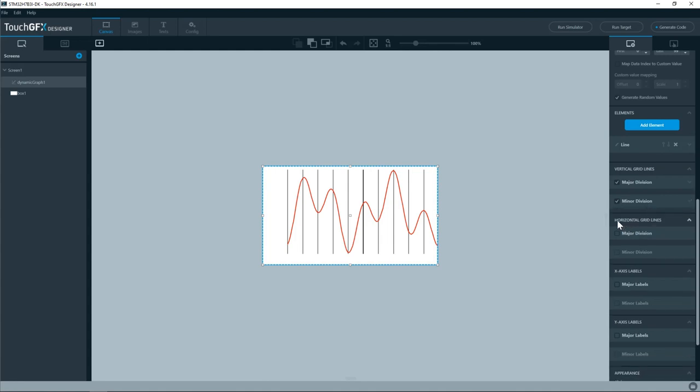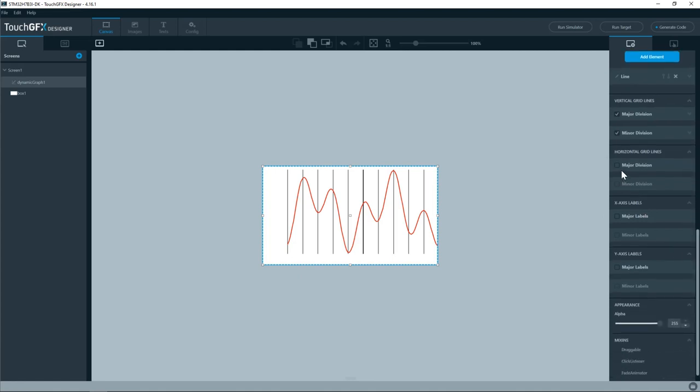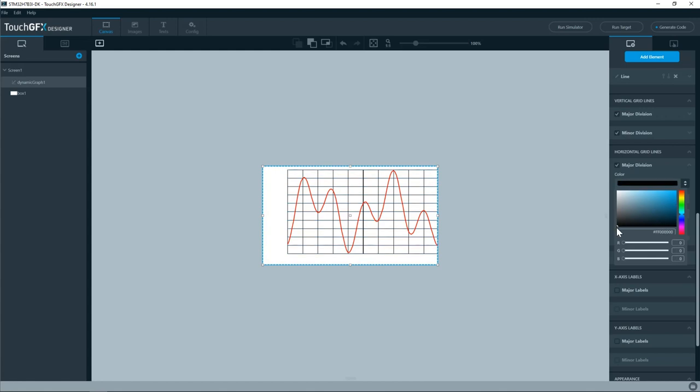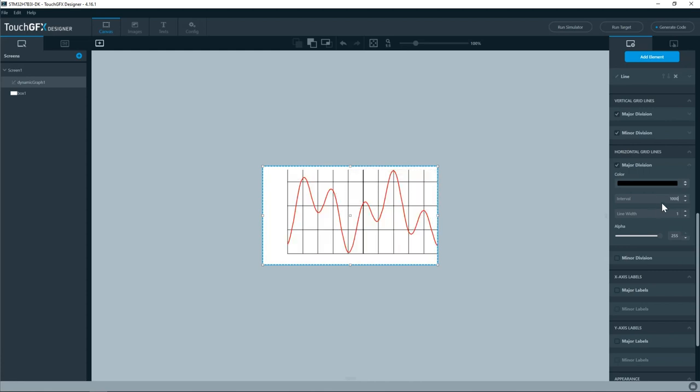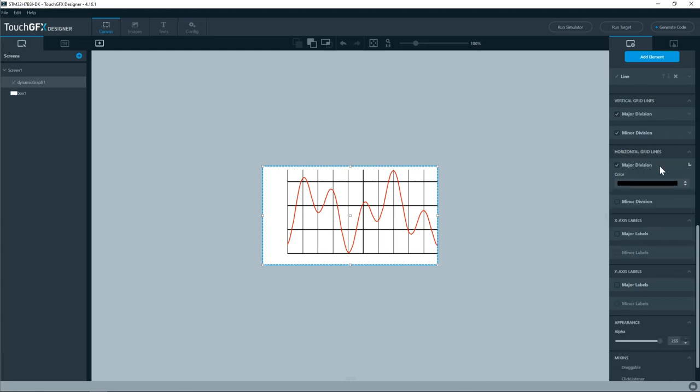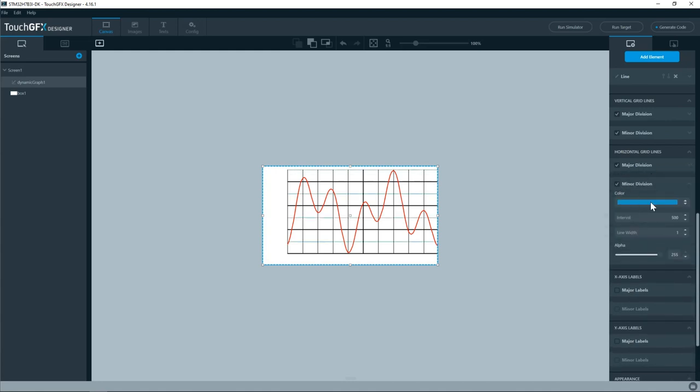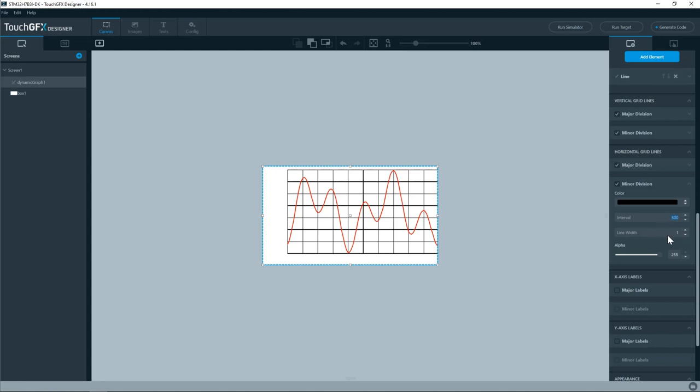I'll do the same thing for the horizontal grid lines. So for the major division I'll use the black color. And the interval to 1000. Line width to 2. Minor division. Change the color to black. And then the interval to 500. Line width I'll leave it to 1.